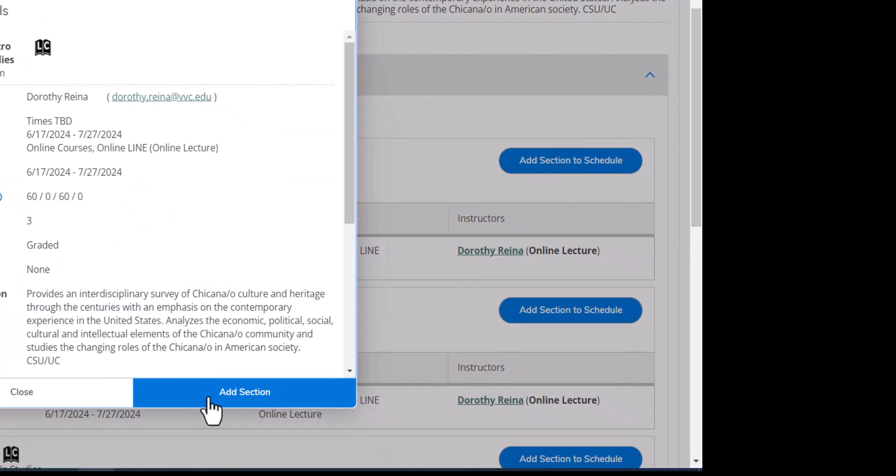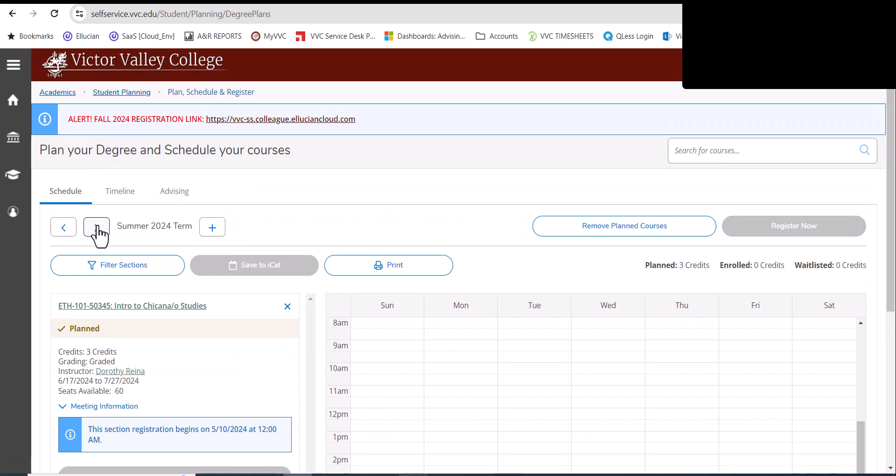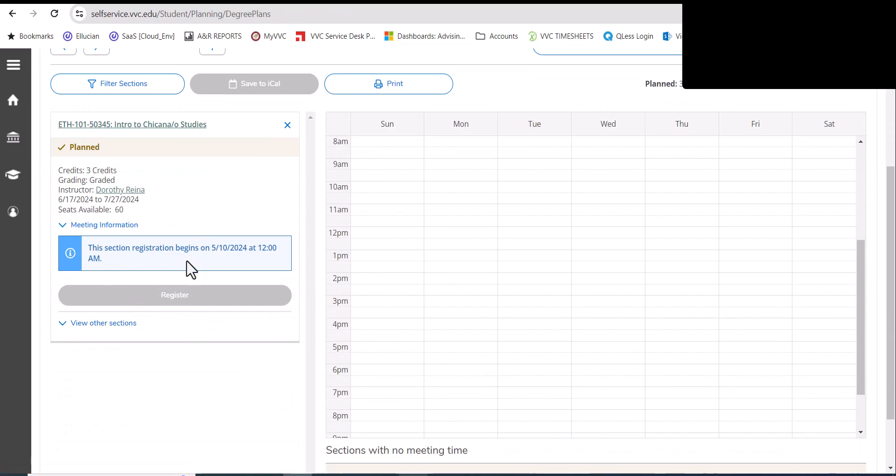Now adding it here to my schedule only places it on my planned courses. It doesn't enroll me quite yet. So click on add section. After I'm done, you go back to schedule and register. Click on summer and you'll see the available sections listed here as ready to register. To register for this course, you click on the register button here.